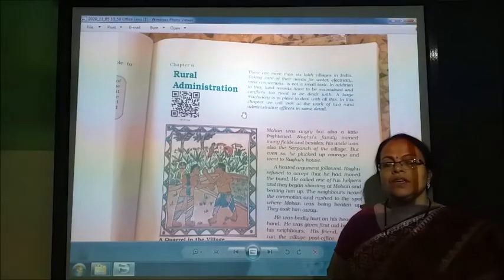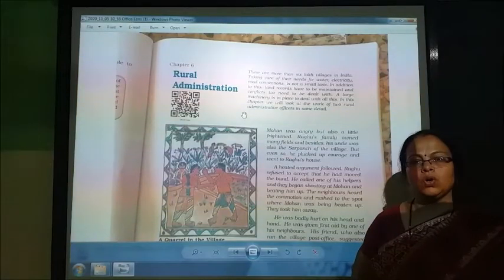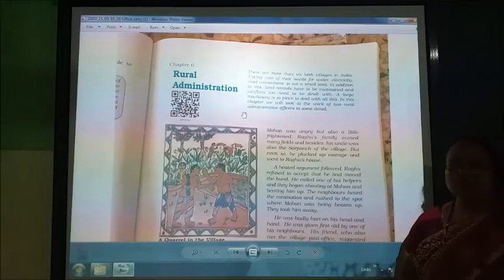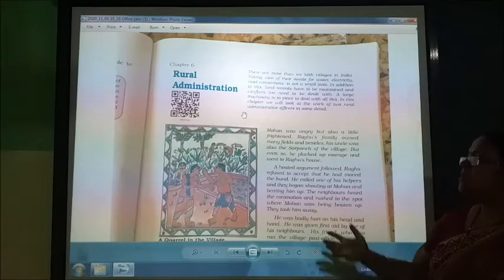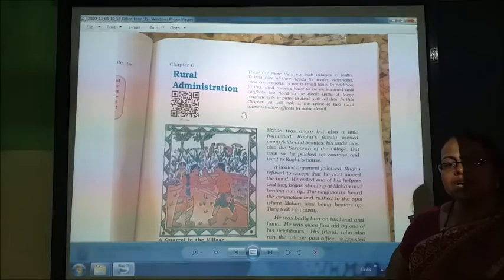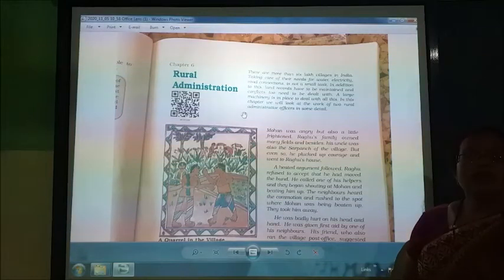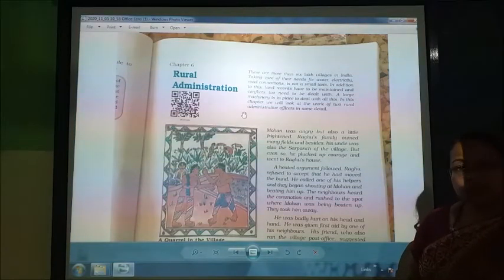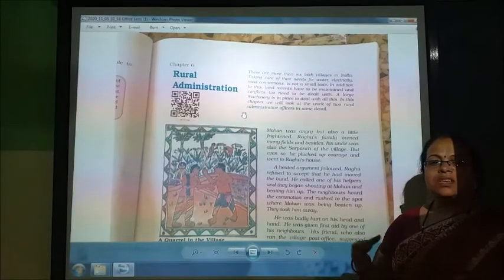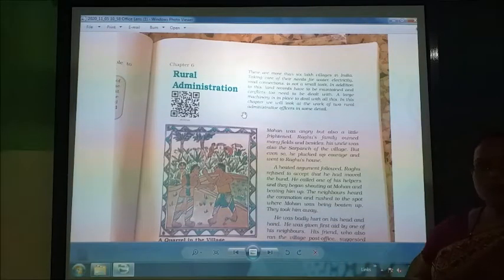Hello students, today we will start the new chapter from your civics book, and that is chapter number 6, Rural Administration. From the name itself we can understand that in this chapter we are going to study about the administration of the rural areas or the village areas. Administration means how the villages and the rural people are governed in our democracy.